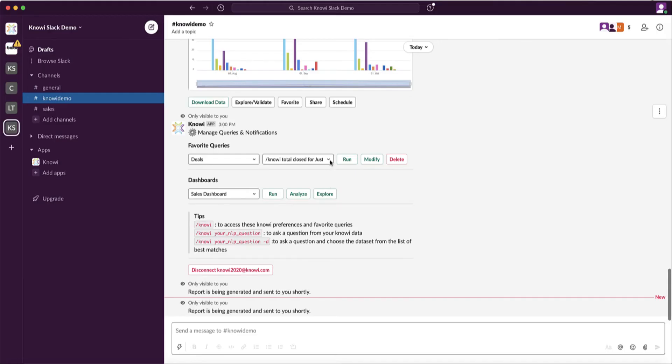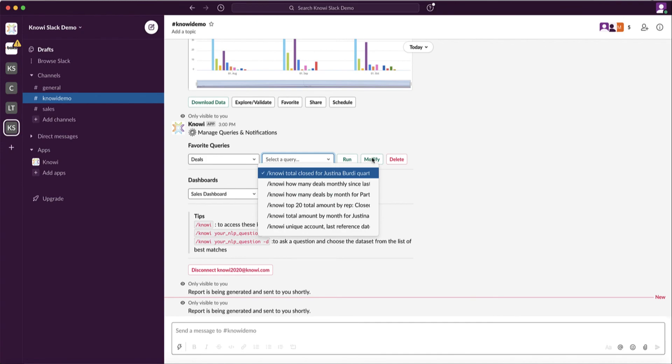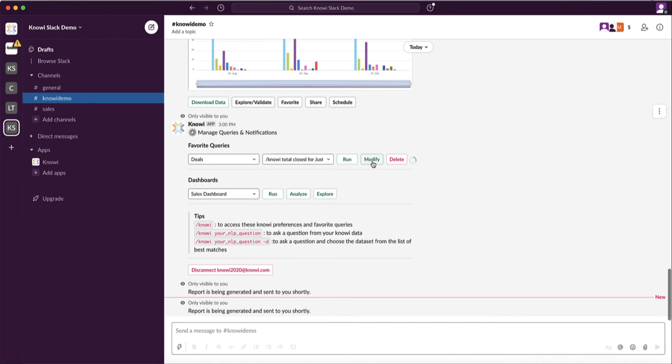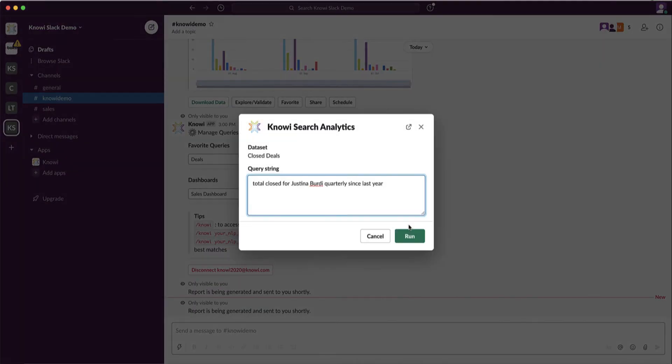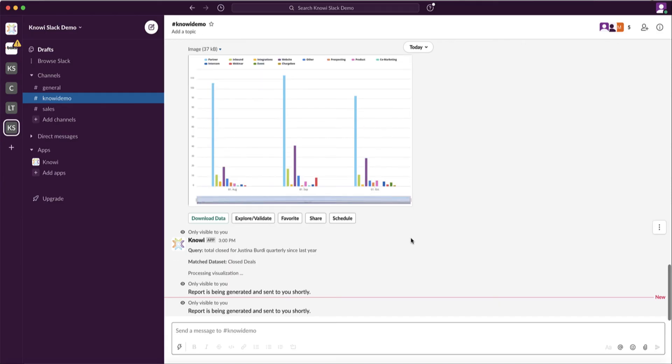The favorite query section gives you a list of all your favorite queries that you've created or other teammates have created that you can use or modify.